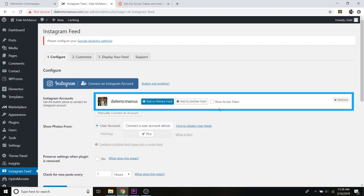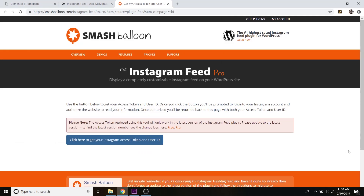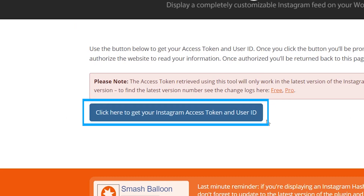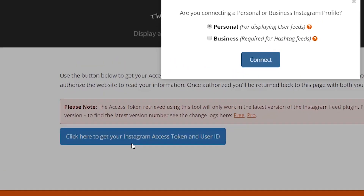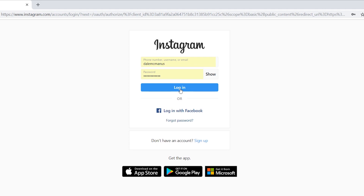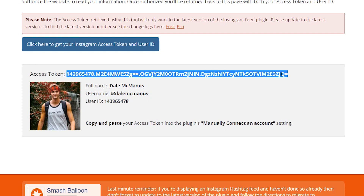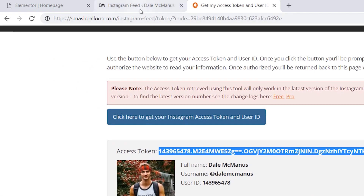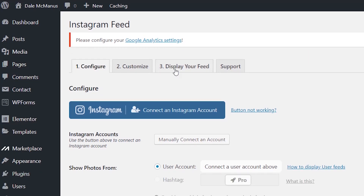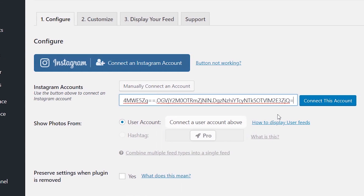You should see your Instagram feed pop up. If you don't, click on the 'Not Working' button, which will take you to a page to manually connect your accounts. Click 'Click here to get your Instagram access token and user ID.' It'll ask if it's a personal or business profile — select yours and hit Connect. Log in, scroll down, copy the access code, go back to WordPress, click 'Manually Connect an Account,' paste that code, and click 'Connect This Account.'